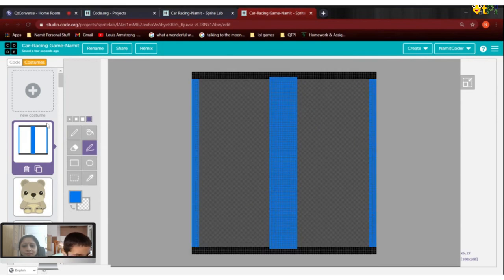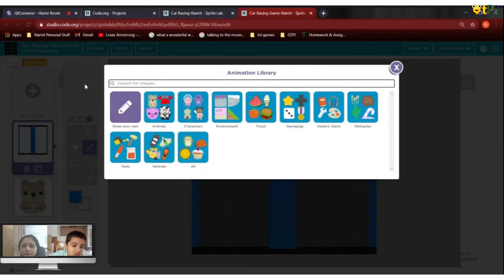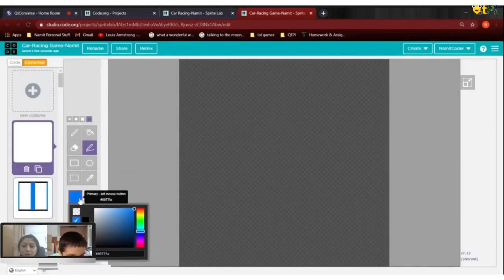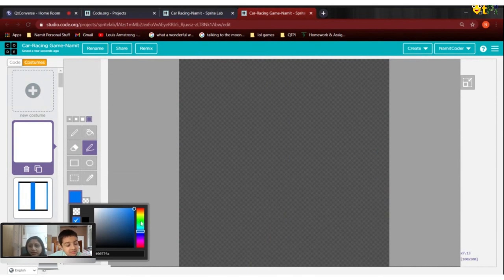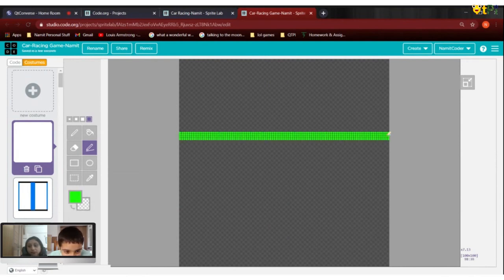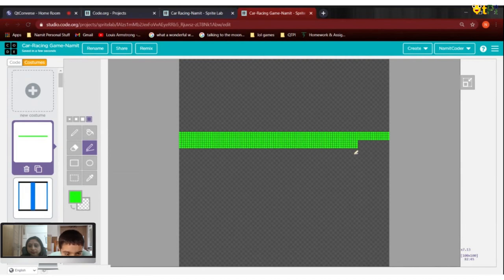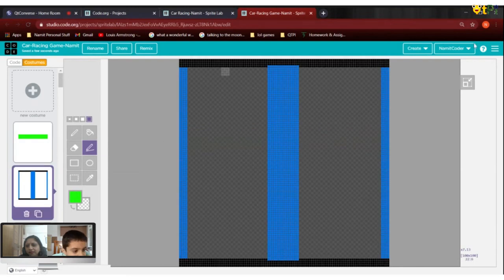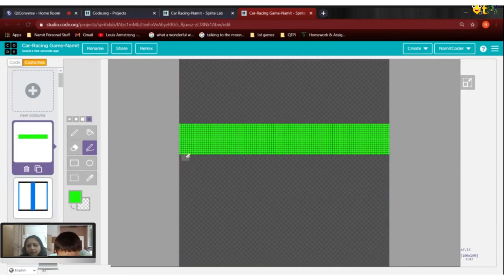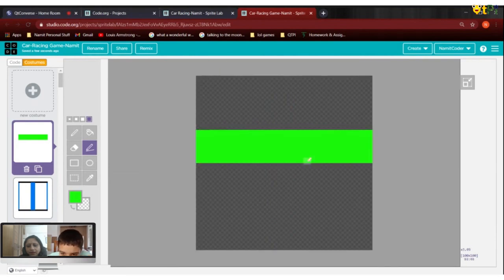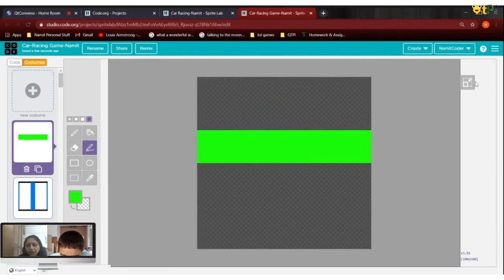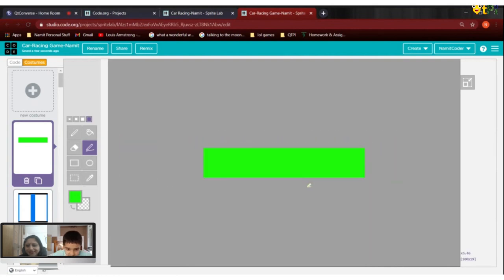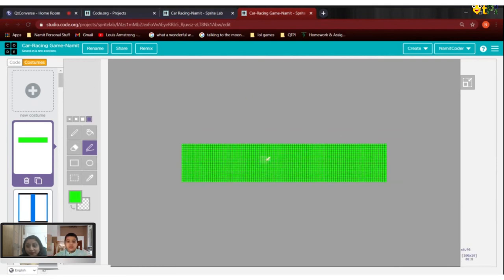After done with that, you go to new sprite again. Can you guess what it's going to be? The finishing line! There has to be a finishing line too. You need to crop it to remove the extra area. Now the extra ones have gone — we've cropped it. So now it looks like one green block.